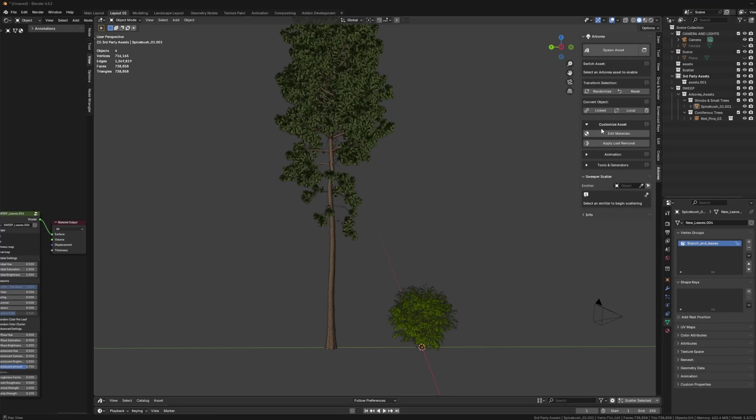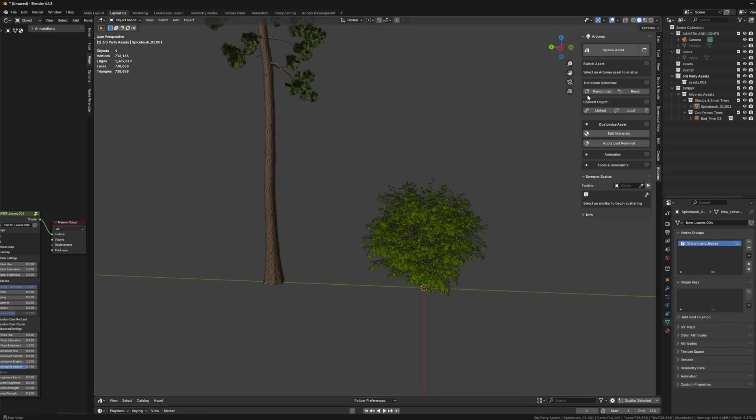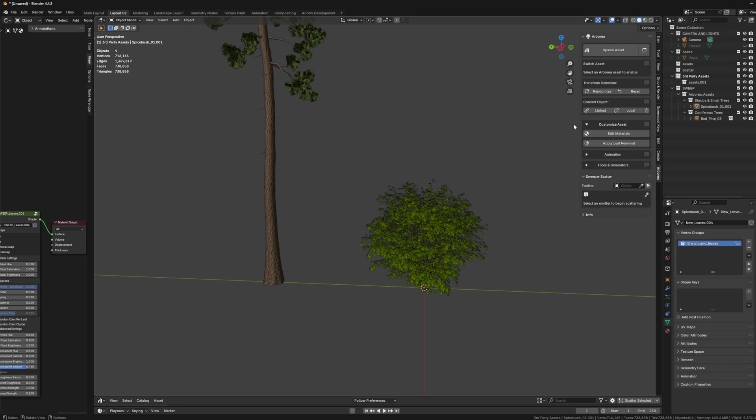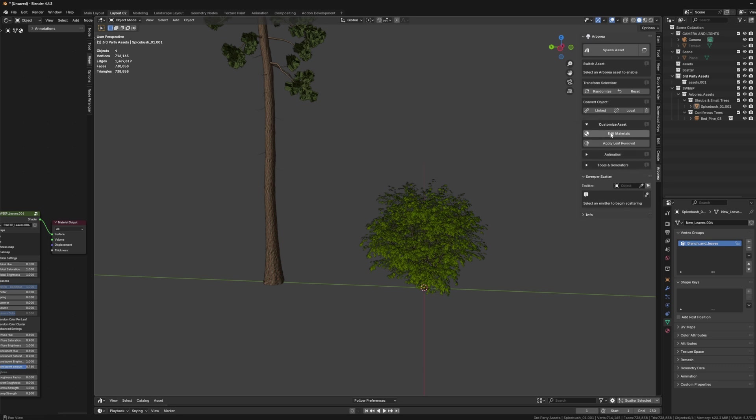Hey, so in this video I'm going to show you guys how to use the leaf removal tool. So this I added into the customized asset section, which used to be the material section, but I have multiple things that I want to include on this add-on in the future that will involve just customizing the assets in general. So I figured making a section for that will be more organized and helpful and just kind of easy to work with.